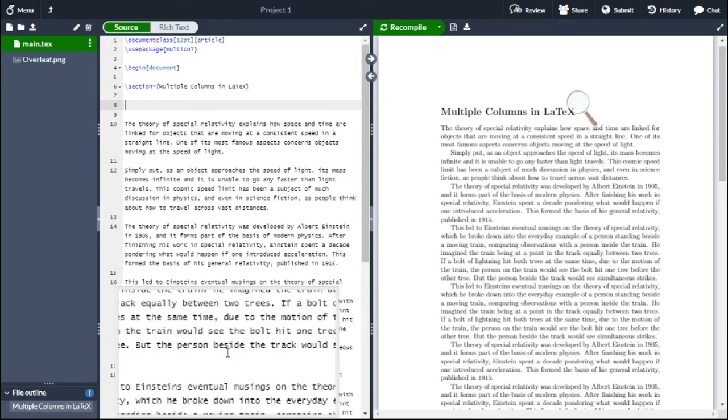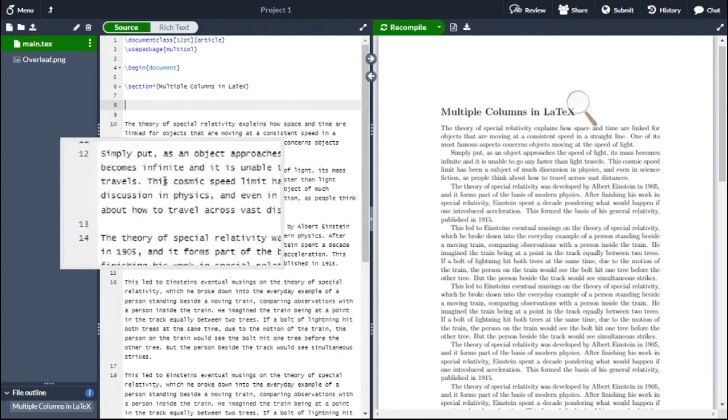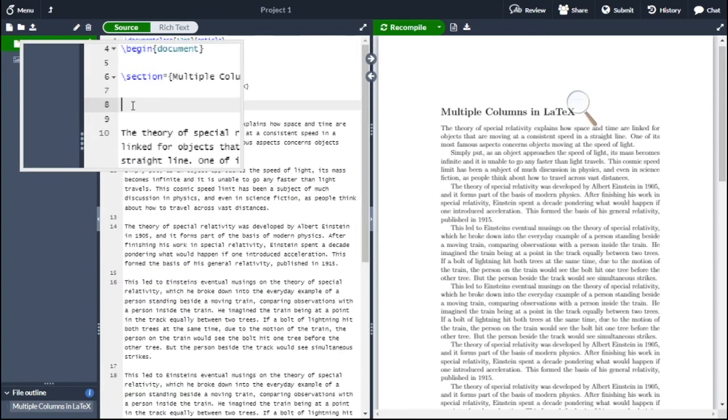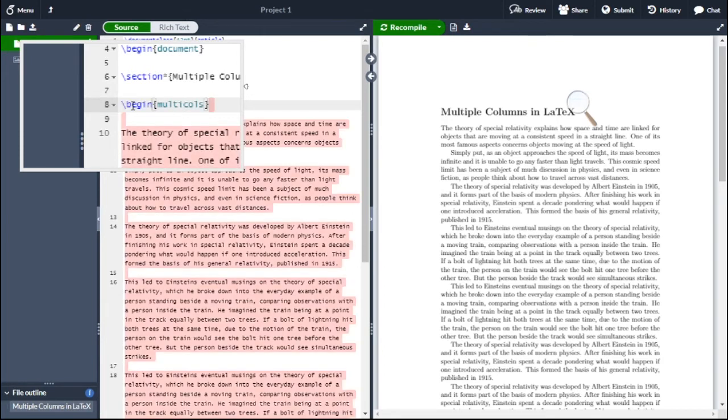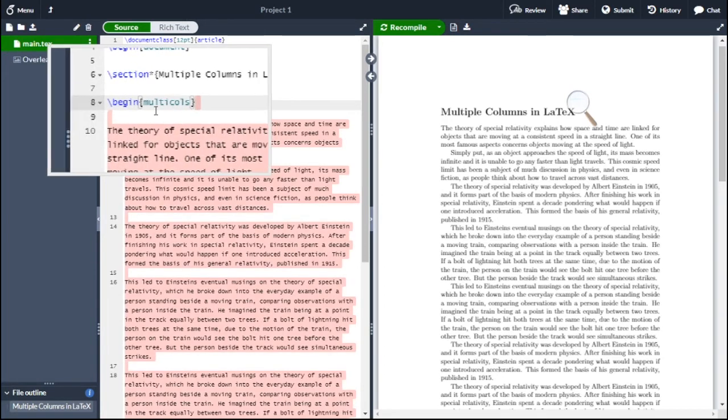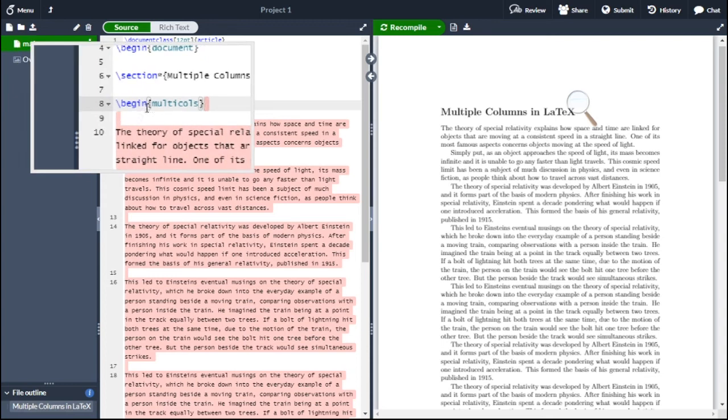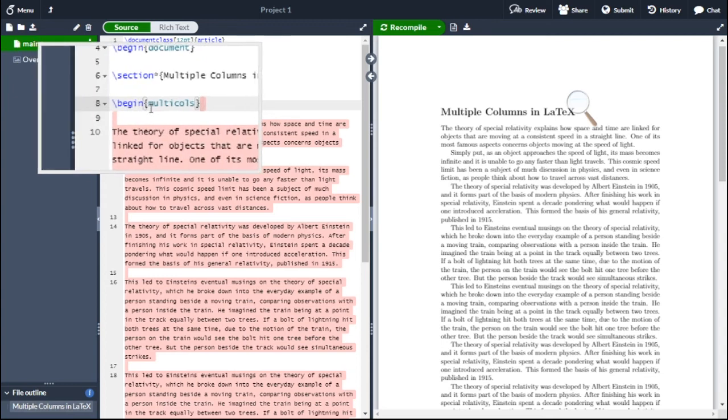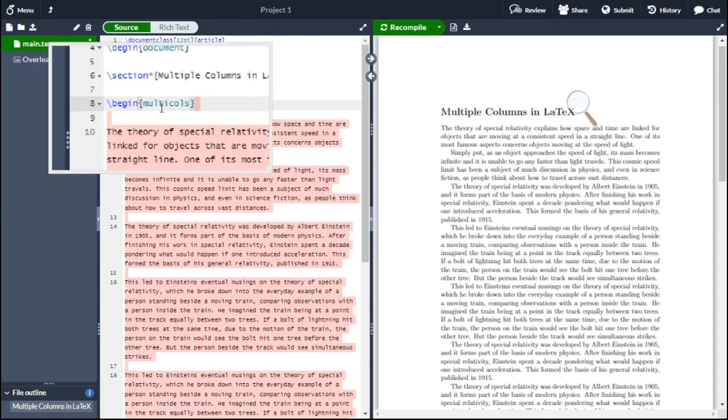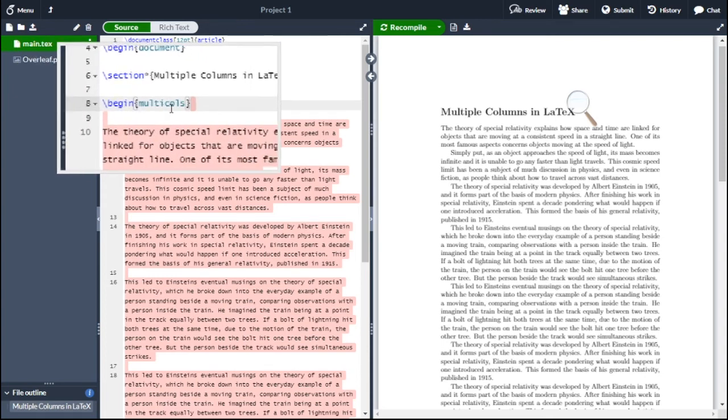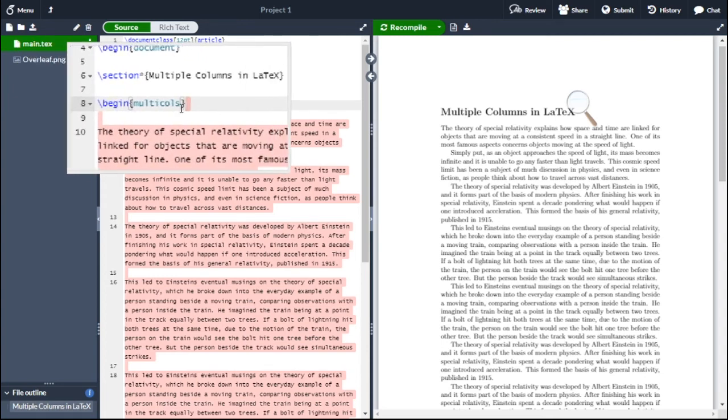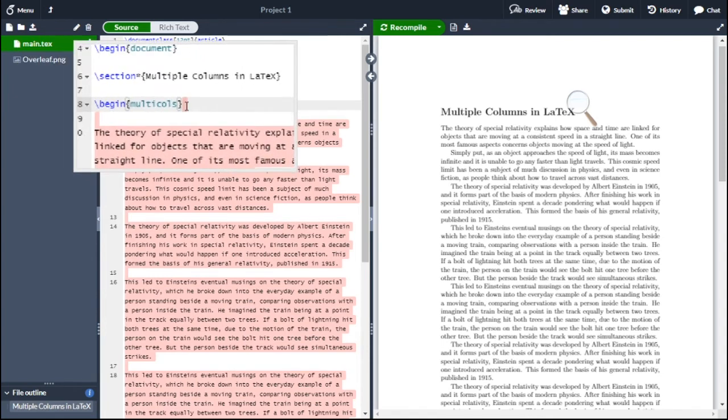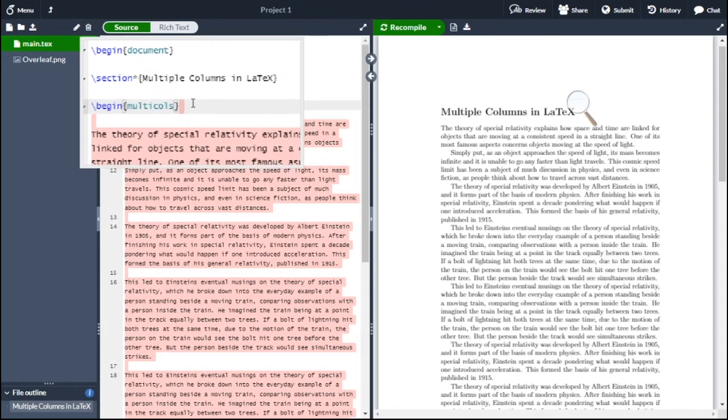To convert this content into a three column layout, we need to type 'begin multicolumn' before the starting of the paragraph. So you type 'begin' m-u-l-t-i-c-o-l-s, and within curly braces you have to type 3, as we want to convert this layout into a three column layout.